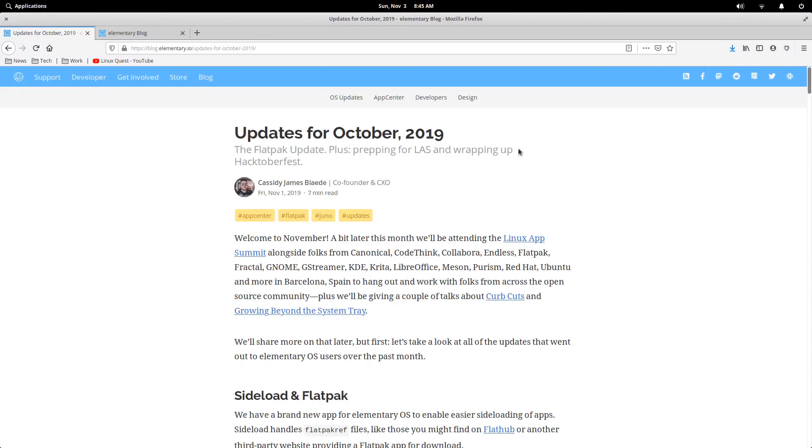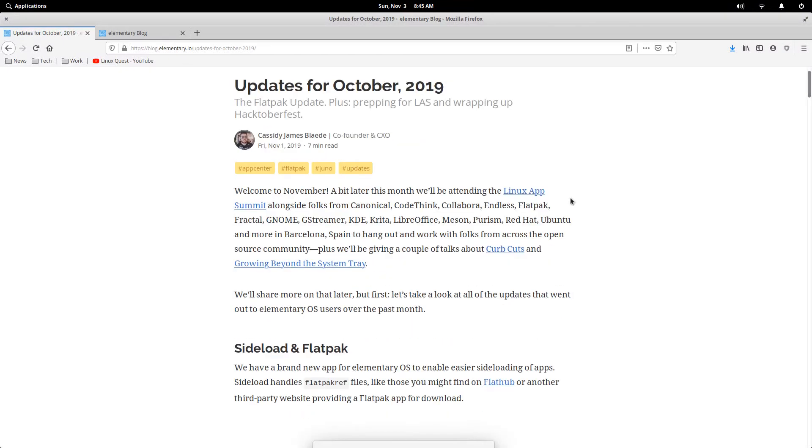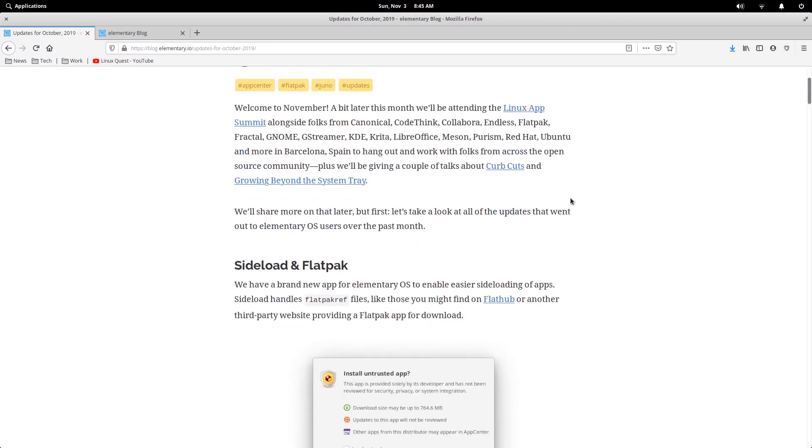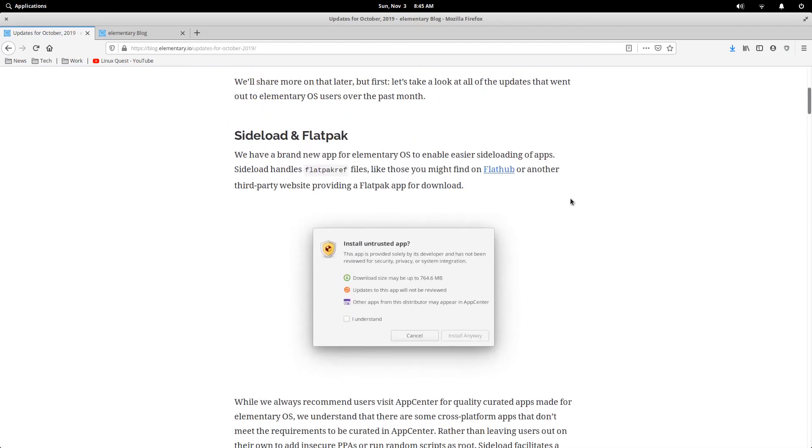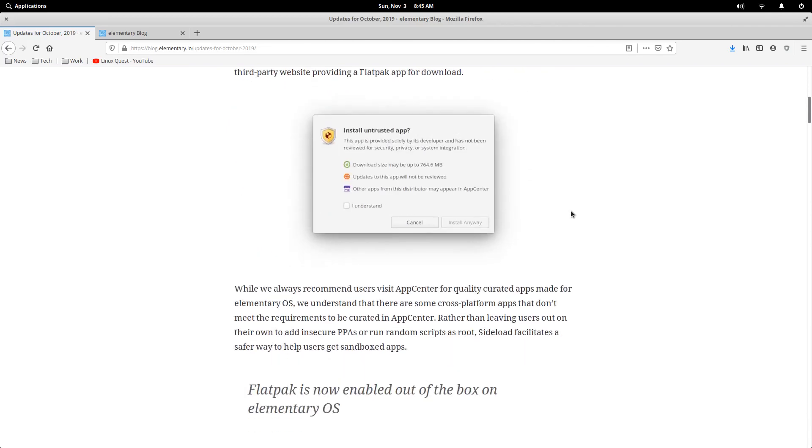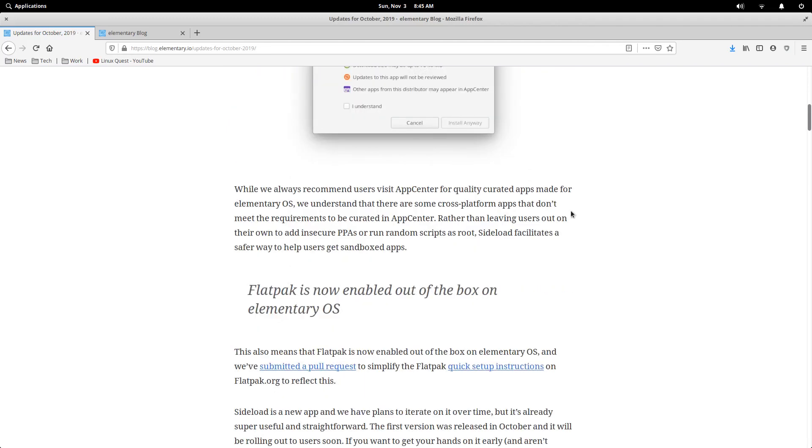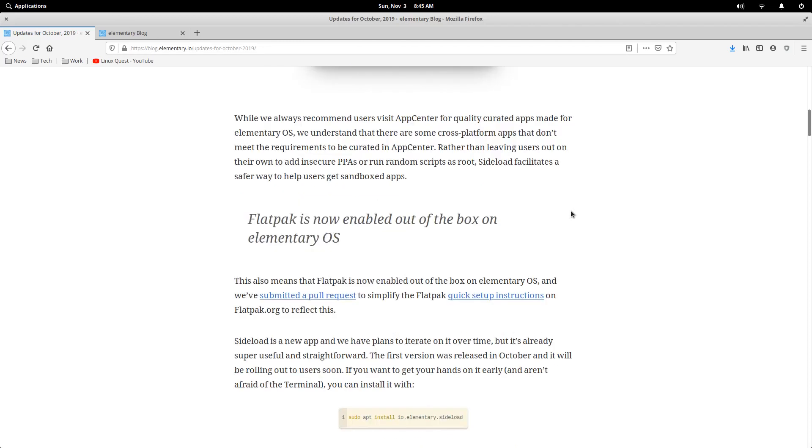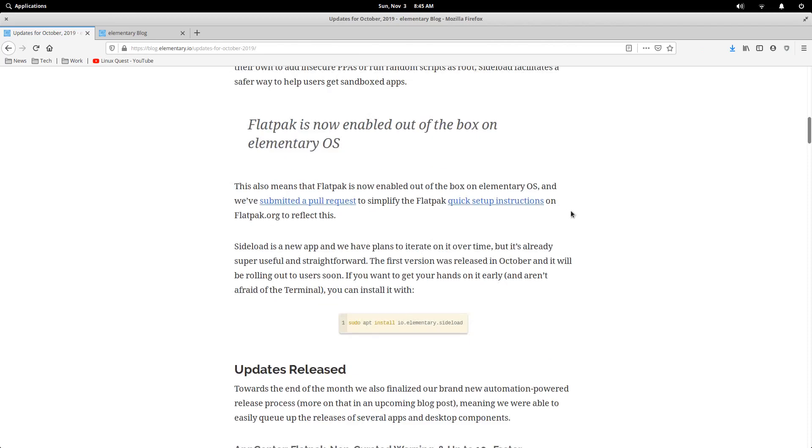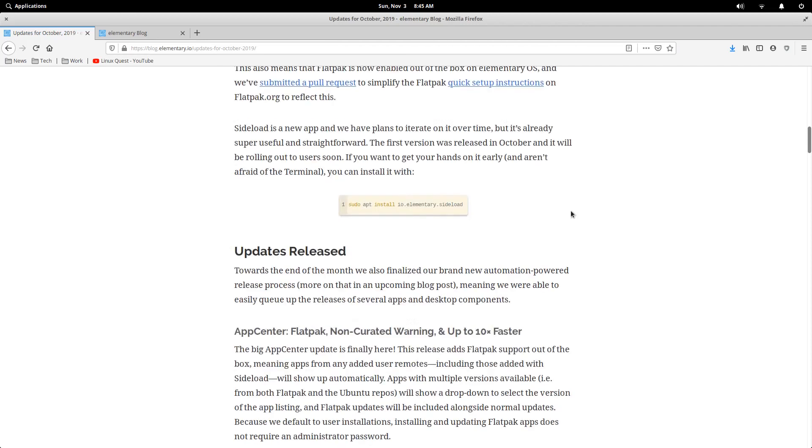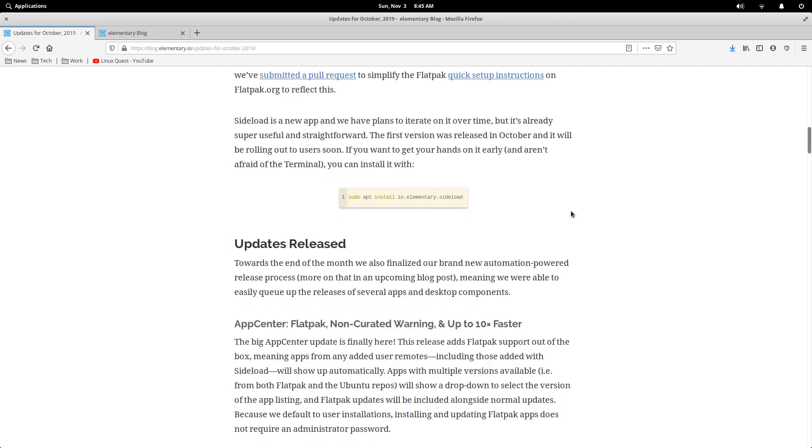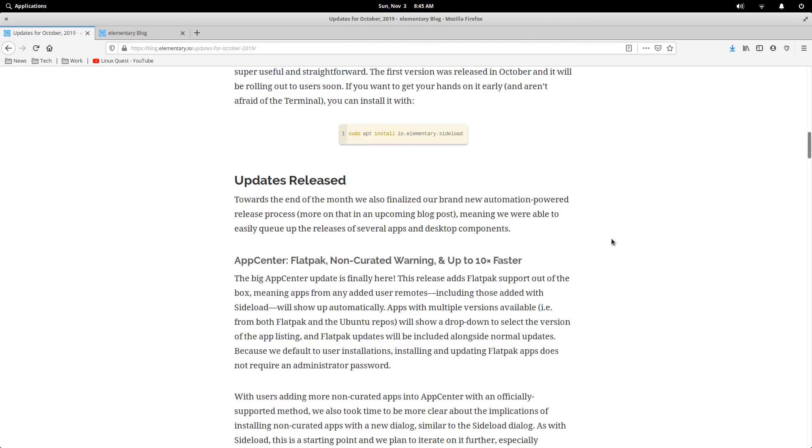This is for October from Cassidy James, and the biggie is sideload and Flatpak. So now within elementary OS you do have Flatpak support out of the box, as well as the ability to sudo app install io.elementary.sideload. With Flatpak, you could go to FlatHub for example and download or install right within the App Center.